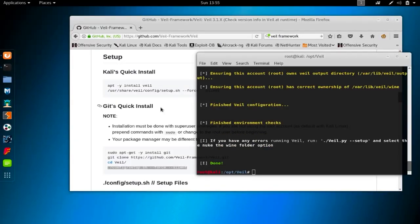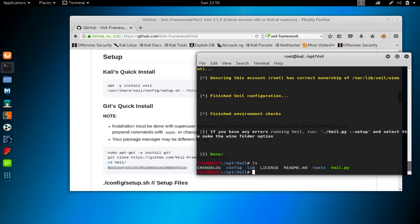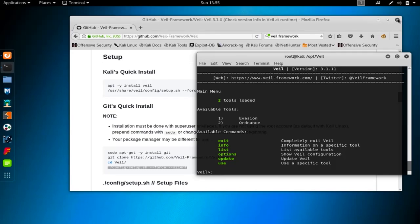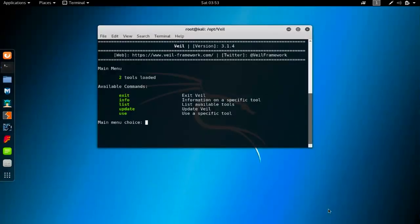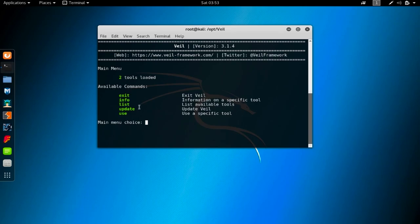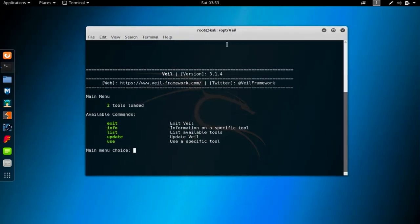Once installation is done, run 'ls' and you'll see a 'veil.py' file. This is a Python file, and we run it with the command 'python3 veil.py'. Once you see the Veil Framework screen, you can see that two tools are loaded. Let me make the screen a bit bigger so you can see the available commands.